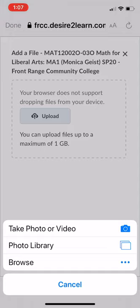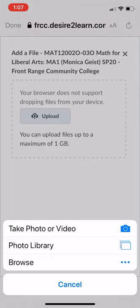Or you can go to your photo library, and if you go into your photo library, it'll pull all your photos from your phone. But I'm just going to use Take a Photo or Video.